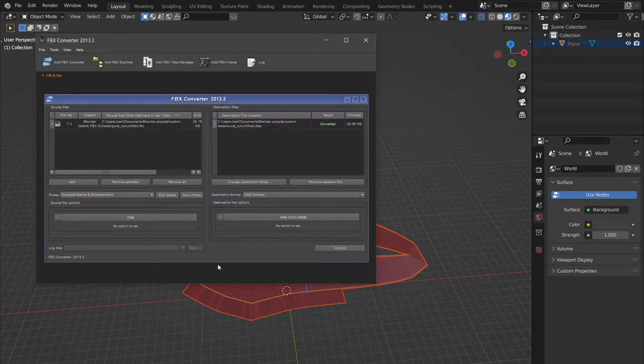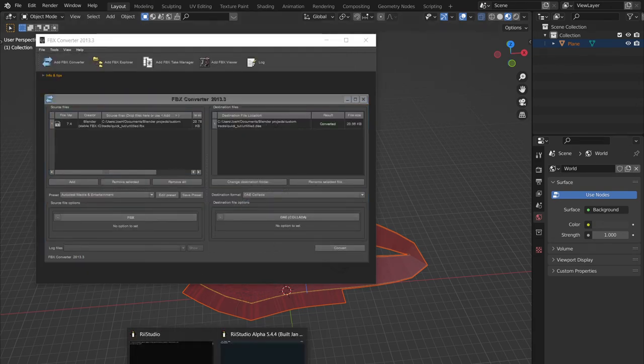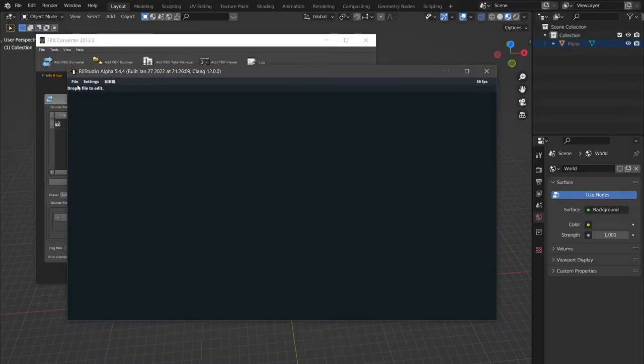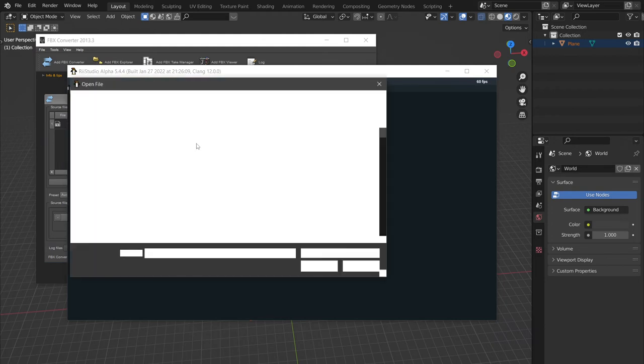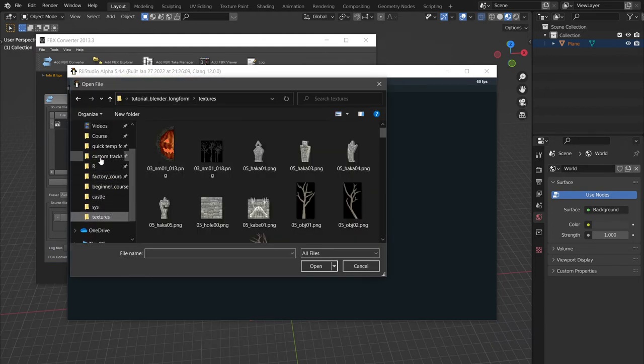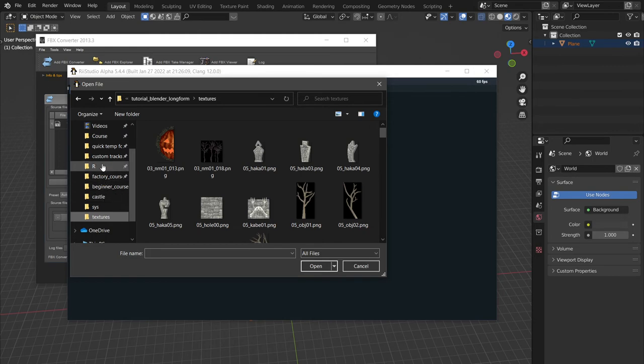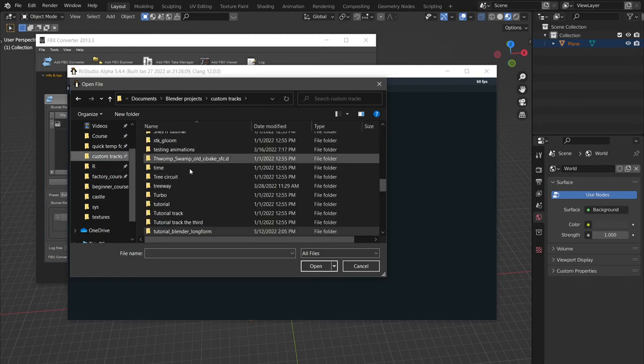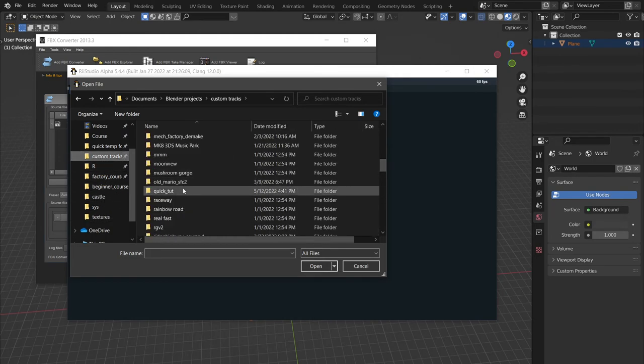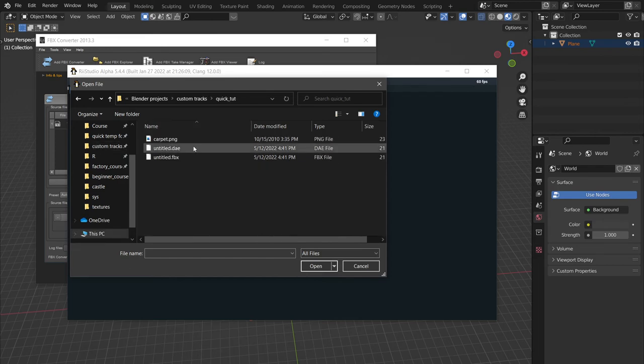Cool. And now that we have a DAE to work with, we can actually do stuff. So making sure that your DAE's in the same file as your textures, because RE Studio needs it, we now go to our quick tutorial. This is very quick.